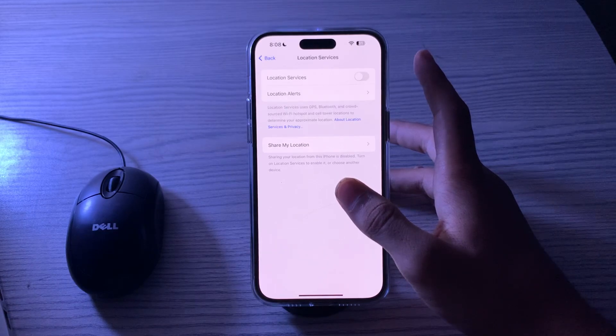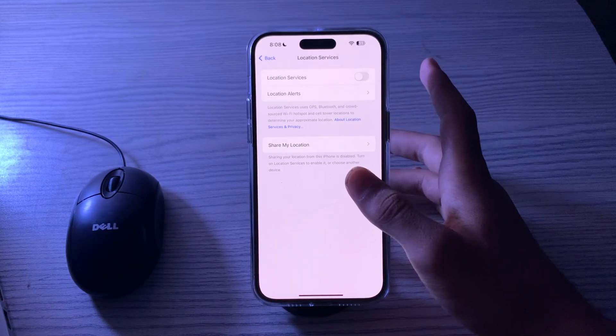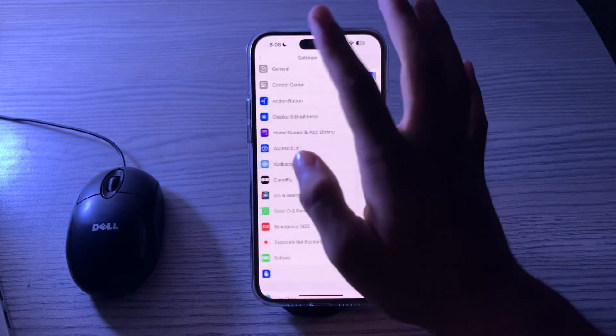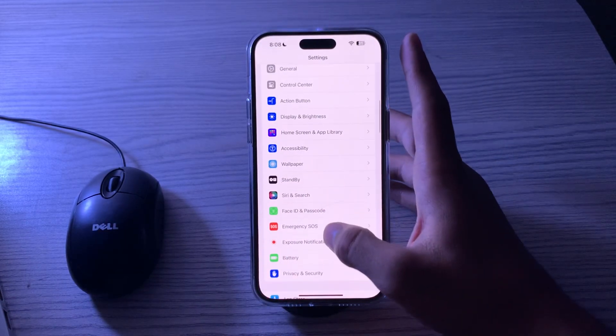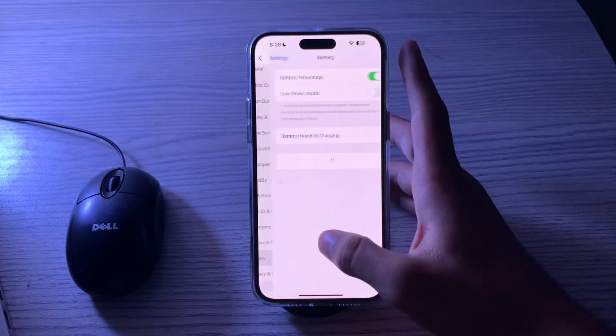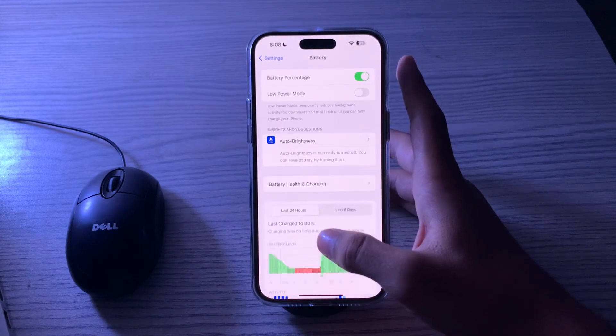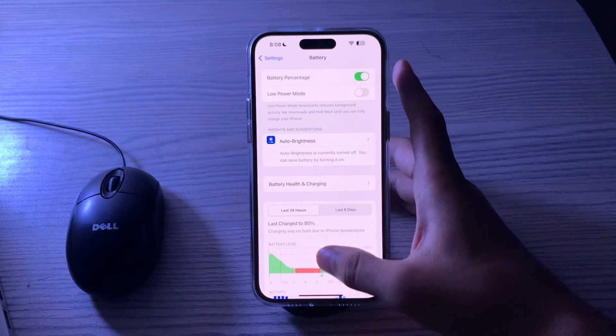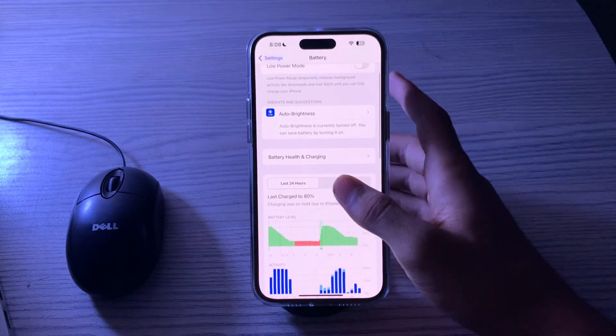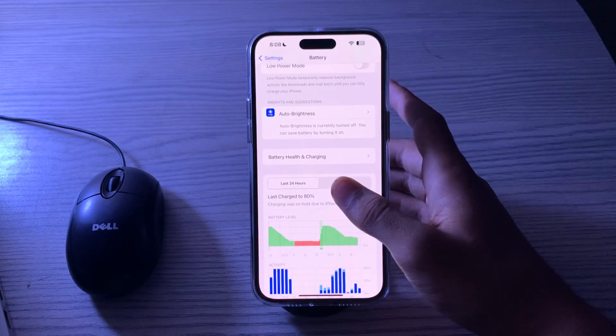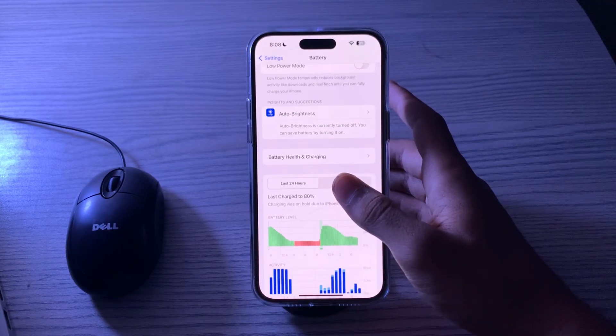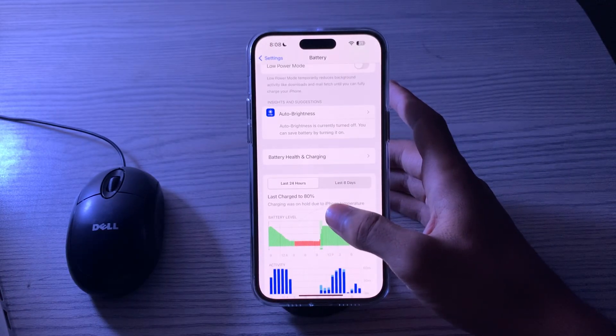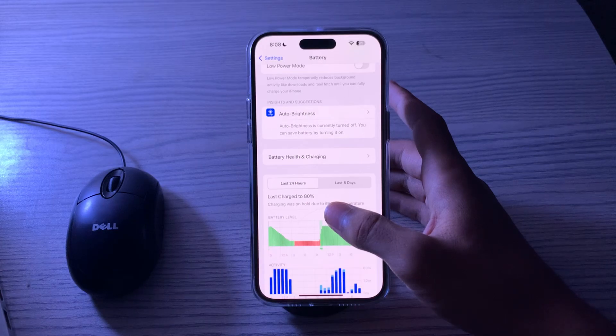After this, what you have to do is check your battery usage. Go back and go to Battery to check which apps are using the most battery. If you notice any apps that are consuming excessive power, consider updating or uninstalling them.